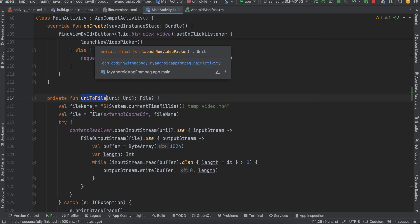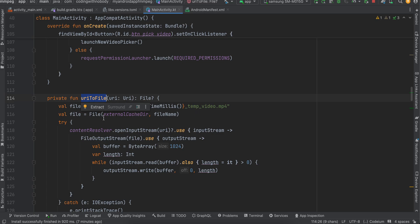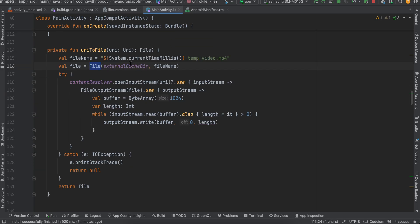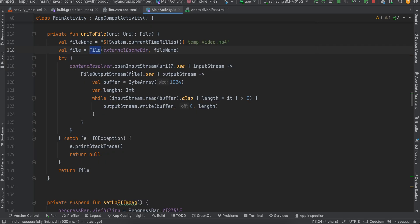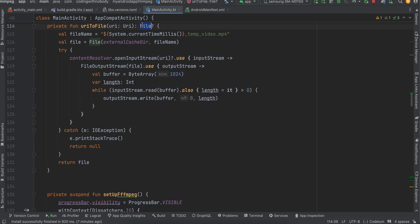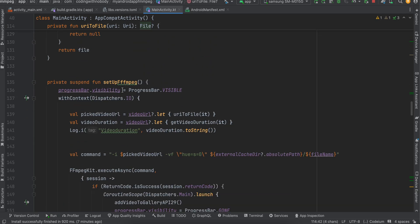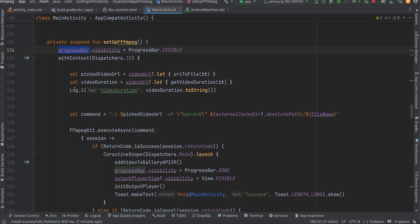There's a method to convert a URI to a file path. When you pick a video, the URL is something like 'content://', which FFmpeg doesn't understand. So I create a copy of the picked video stored in internal storage, from which I can get the actual file path URL.